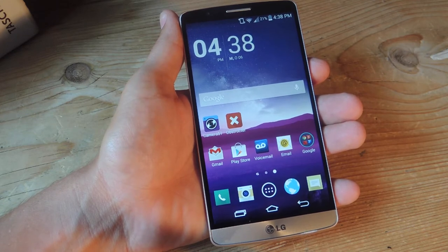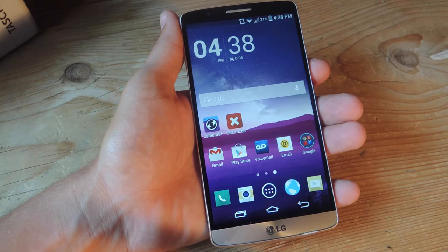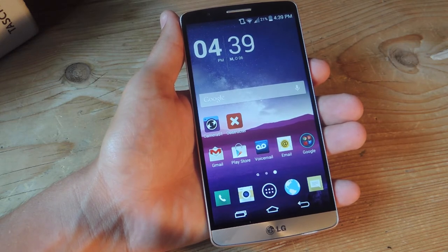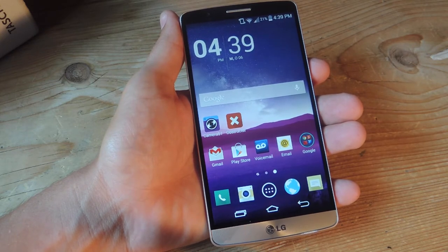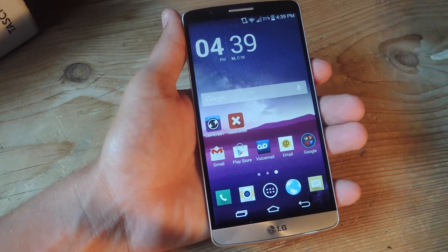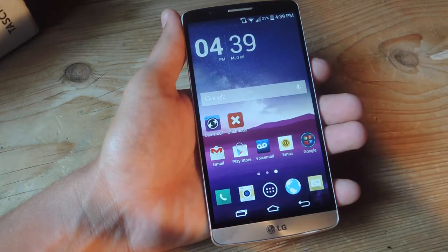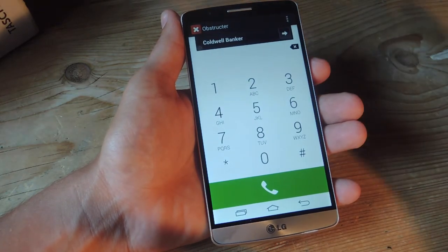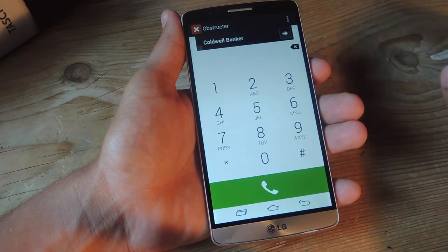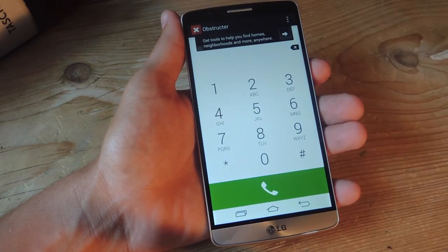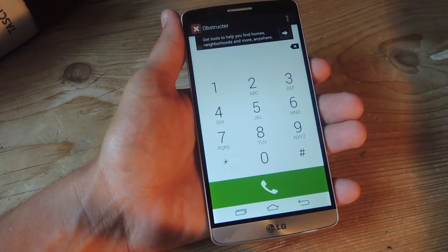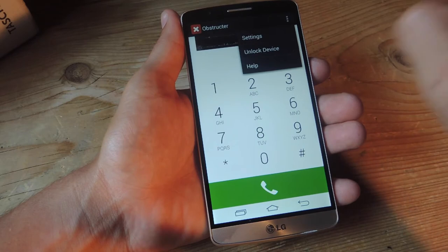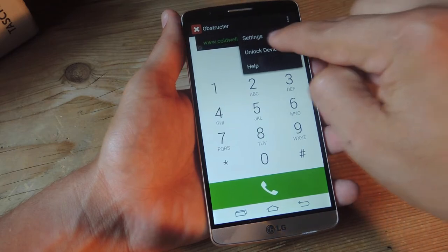So once you enter the Obstructor app, you're stuck in it and will not be able to hit back or home or anything else to get to other applications. It's free on the Play Store, and once you open it up, it's a simple dialer. You can dial numbers, whatever you need to do, and then you can tap up here to unlock the device.